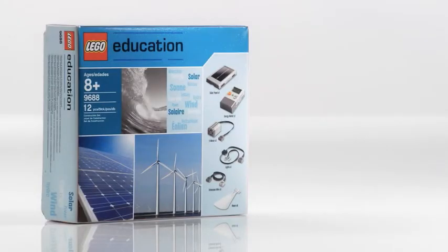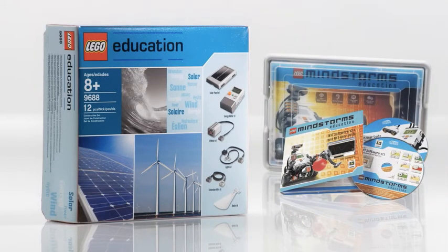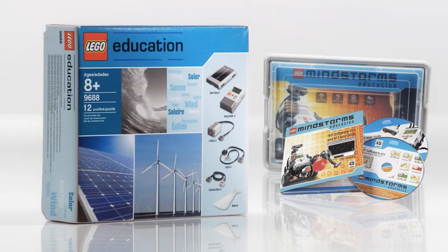The renewable energy add-on set is also compatible with LEGO Mindstorms education. To see these models, check out our other videos.